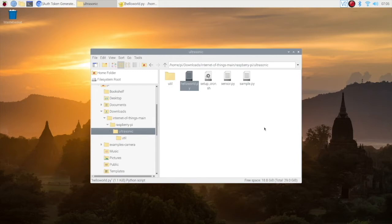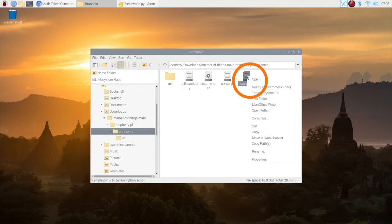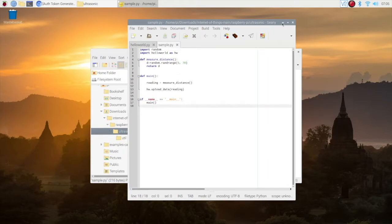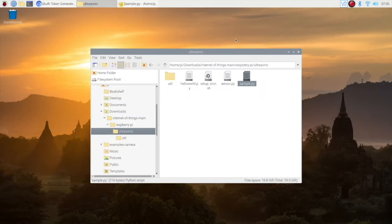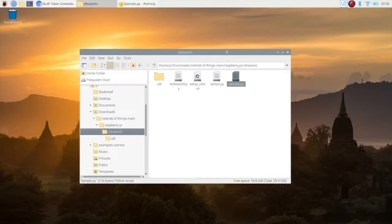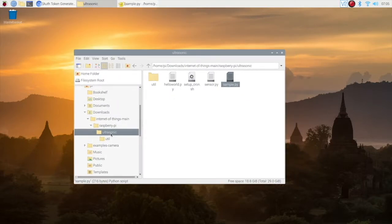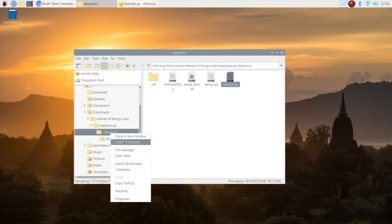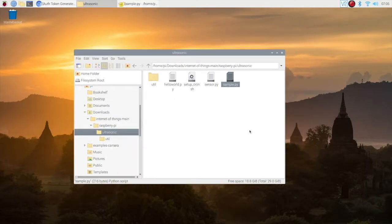For that we can use this sample Python file. It does not require any sensor to be interfaced. It is just a test file that generates random value and uploads it to the server. Open the terminal and get ready to run this file.